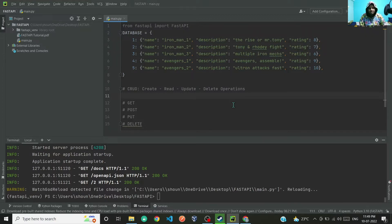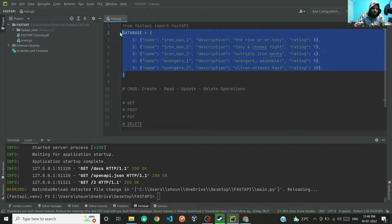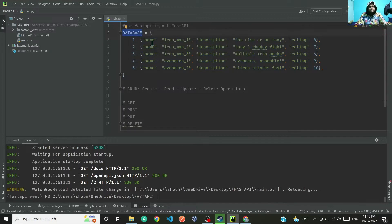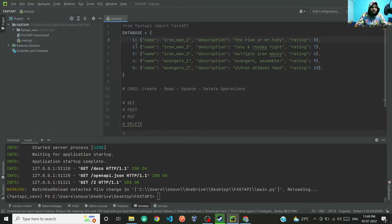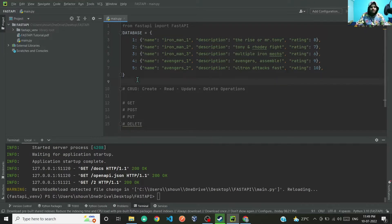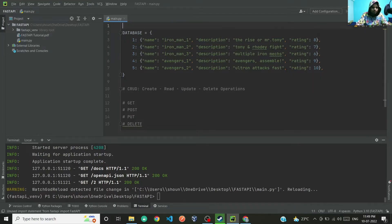For that we'll be making use of four request methods: GET, POST, PUT, and DELETE. GET will be used to read the data, POST will be used to write the data, PUT will be used to edit the data, and DELETE will be used to delete the data. For demonstration purposes I have created a database where the variable name is 'database', which is a dictionary. The keys are integers one through five and the values are a dictionary of name, description, and rating of the movie.